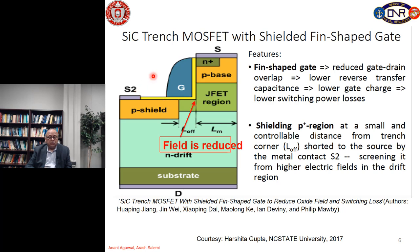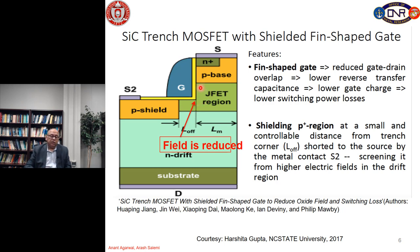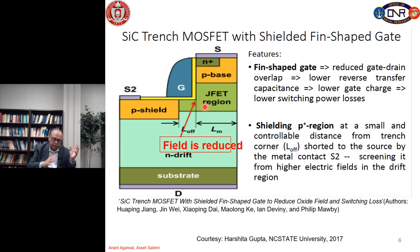In this case, they have implanted a P shield right here and this P shield is grounded along with the source contact. Depending upon this dimension which we call L_off, we can reduce the electric field at this corner. If we reduce this dimension, we reduce the electric field at the corner because the depletion from the P shield at high breakdown voltages will merge with the depletion from the P base into this region.